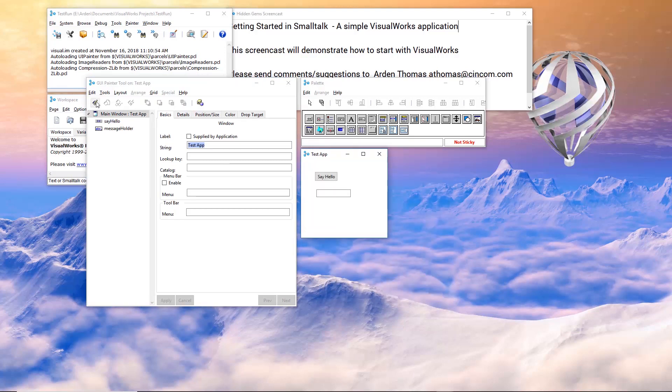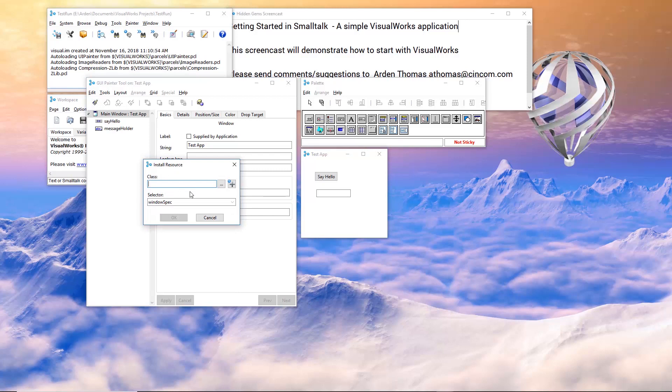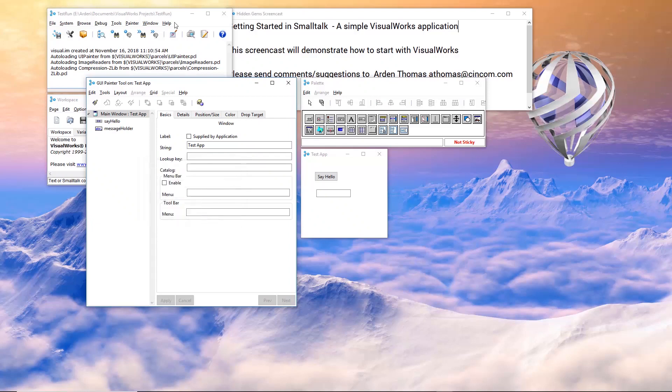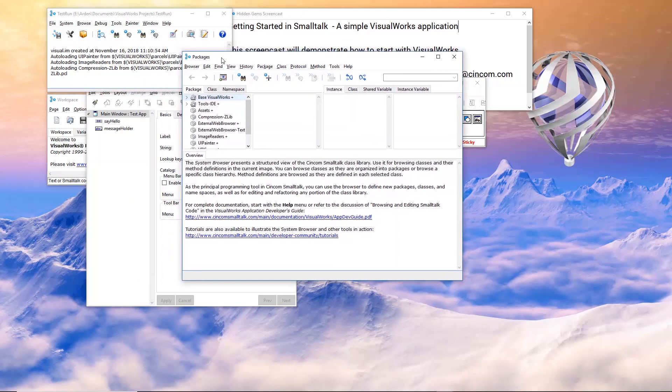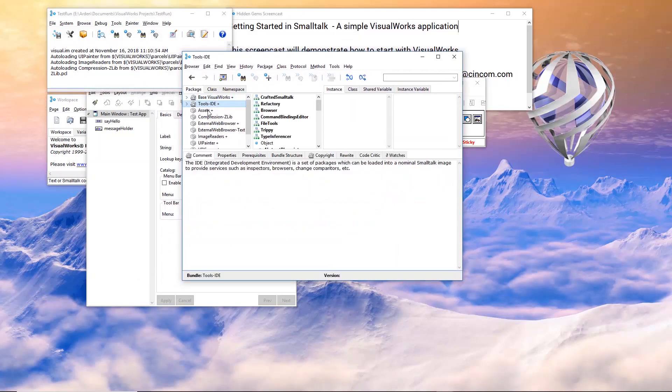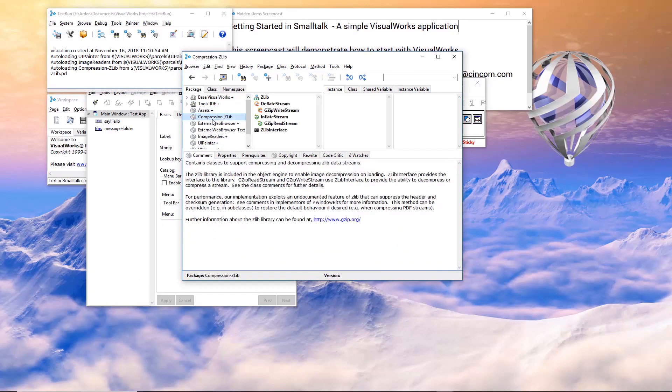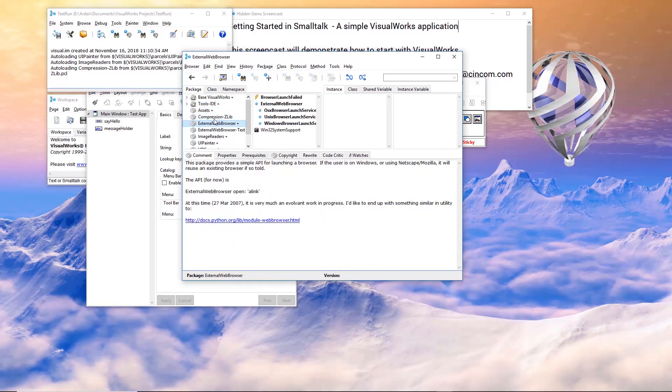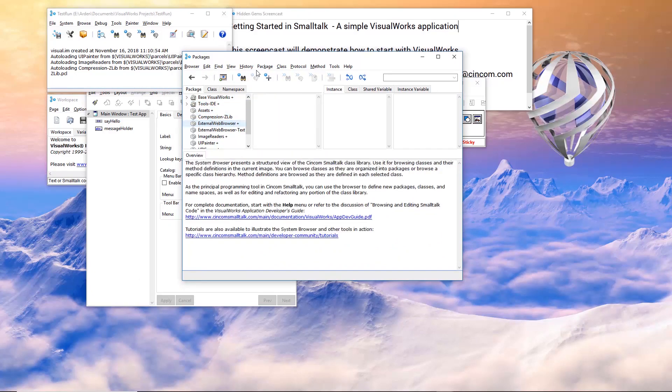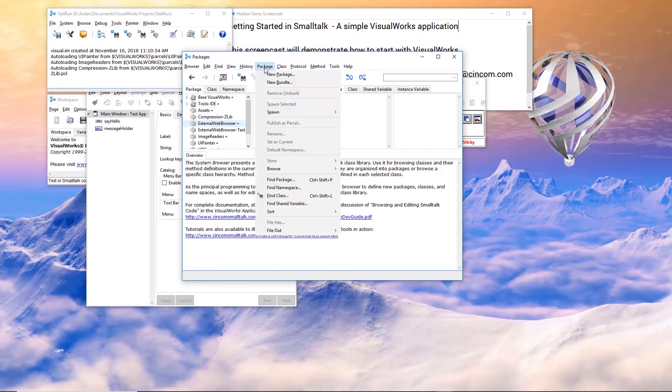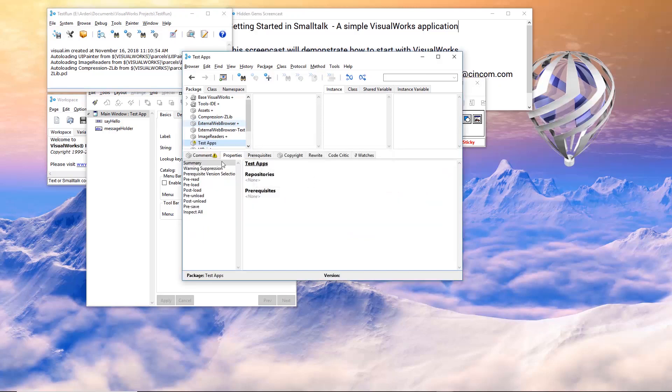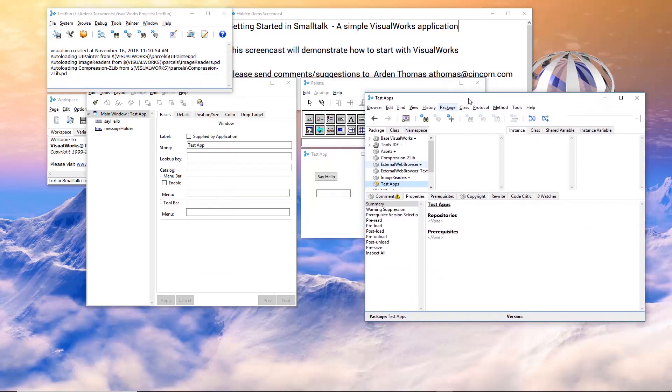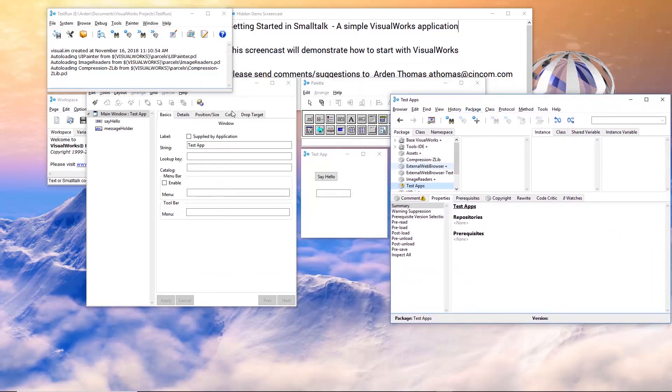I come up here and click on this right here. It says, where am I going to install this? Well, let's cancel a second. Let's come right up here. This opens up what's called a browser. And in my browser, I have a number of packages here. And I want to create a new package. I'm going to call it test apps. Now I have a new package called test apps. Let's go back here.